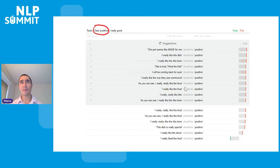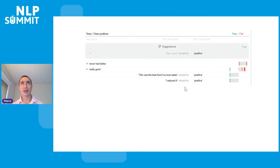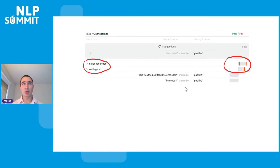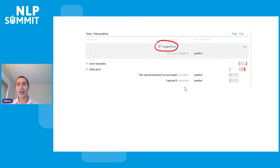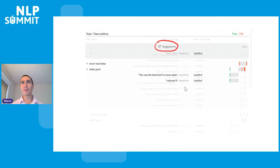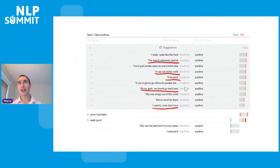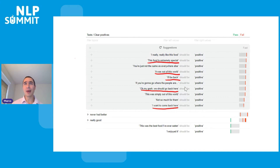Going back to clear positives, instead of having a lot of tests I now have a couple of sub-topics. If I get suggestions again, I find candidates for new sub-topics. Getting new suggestions yields examples about coming back — 'Oh my gosh, we should go back there,' 'I want to come back' — all of these should be positive. You can go on and on expanding the tree.